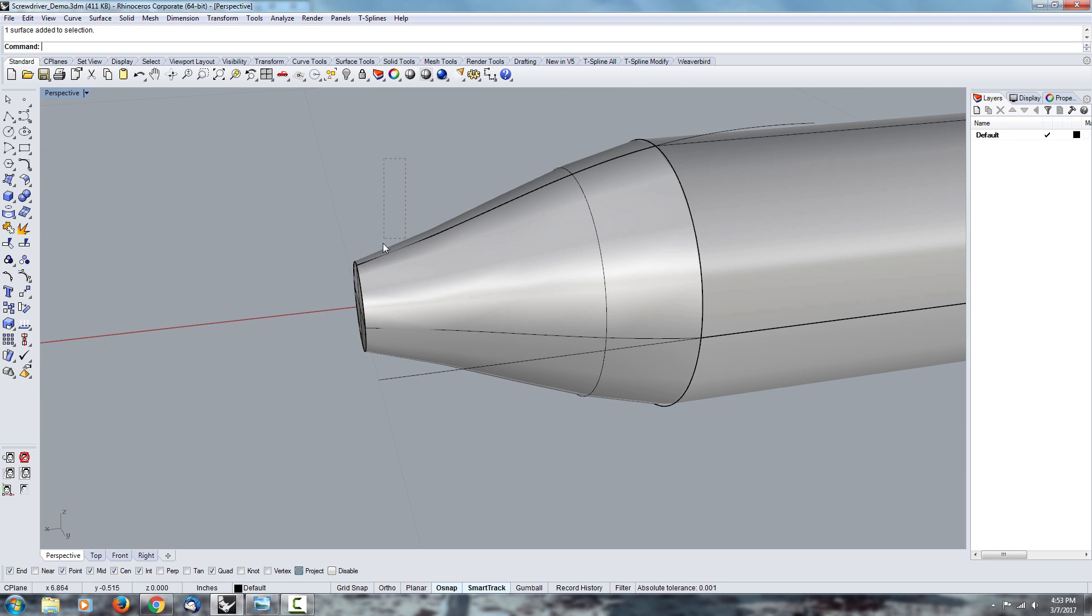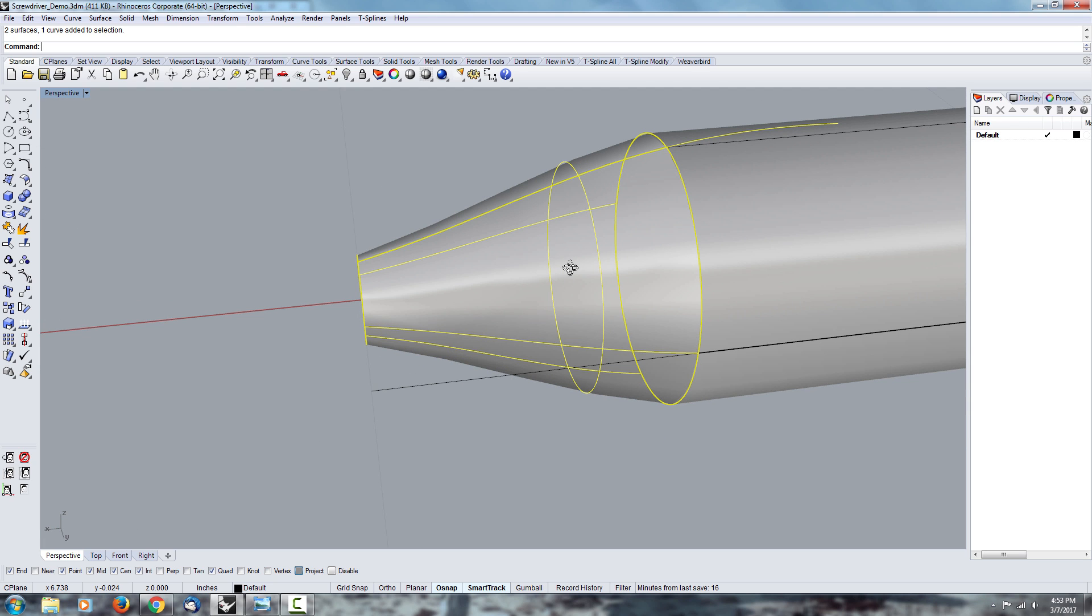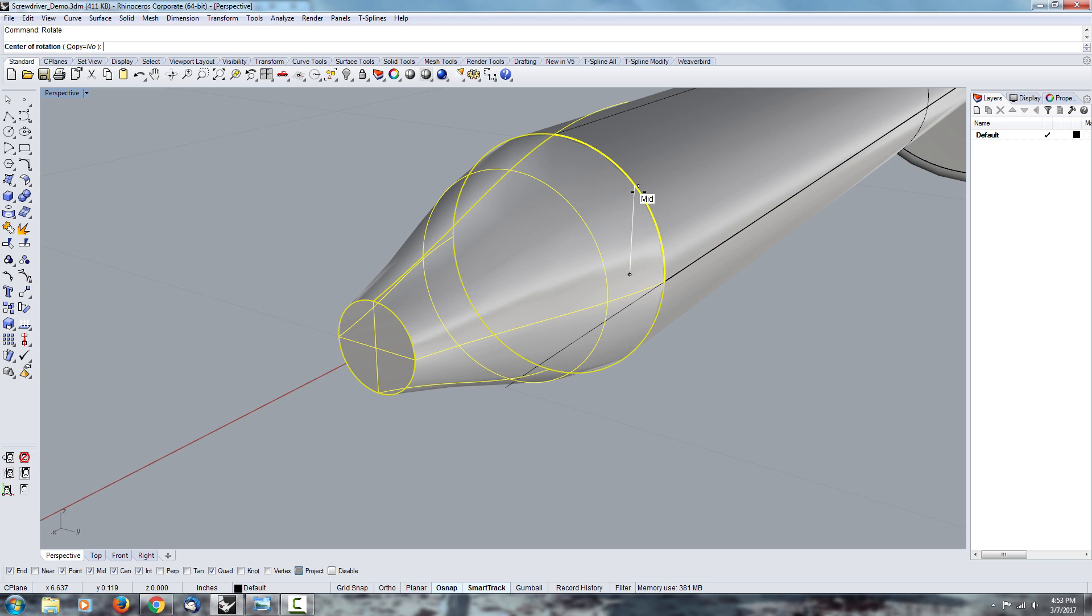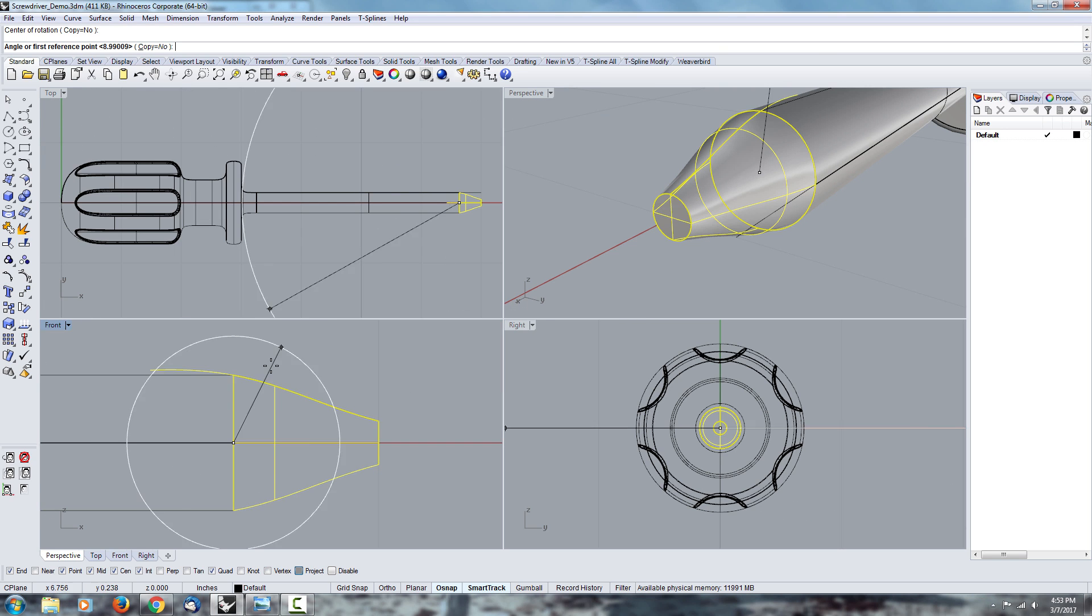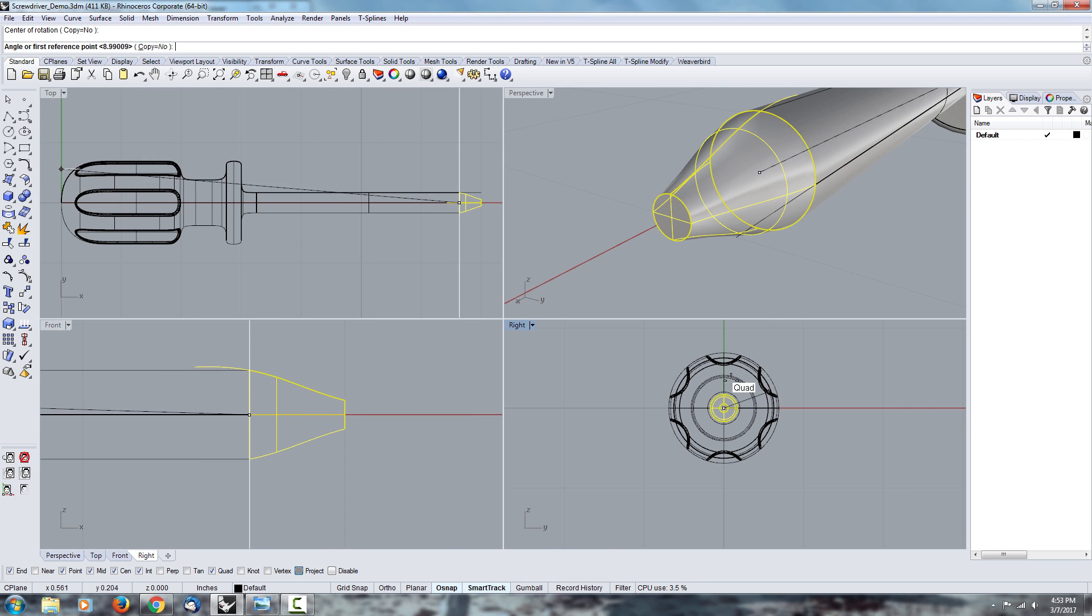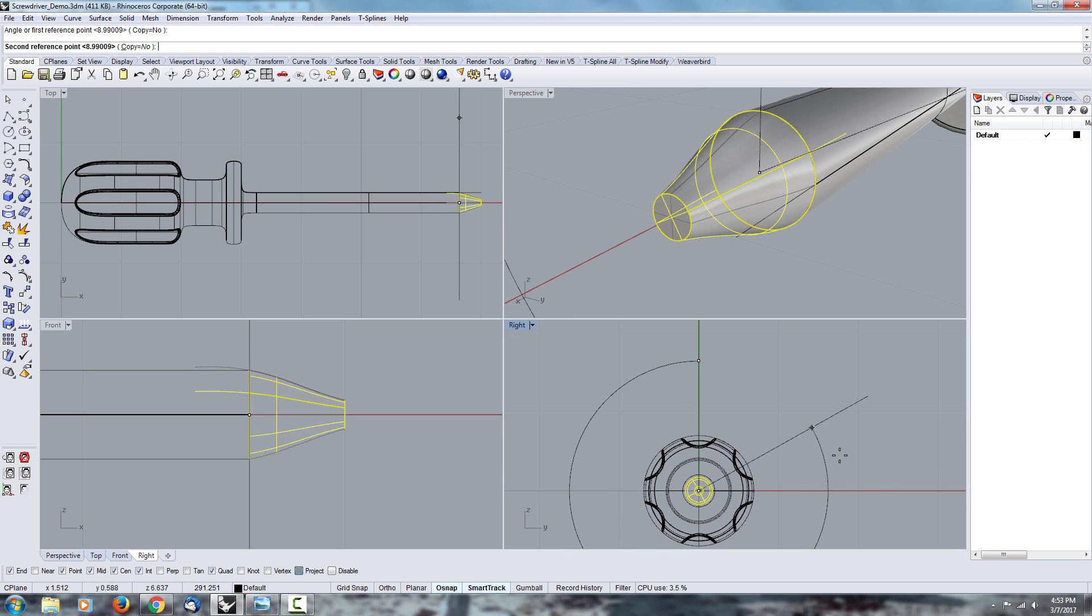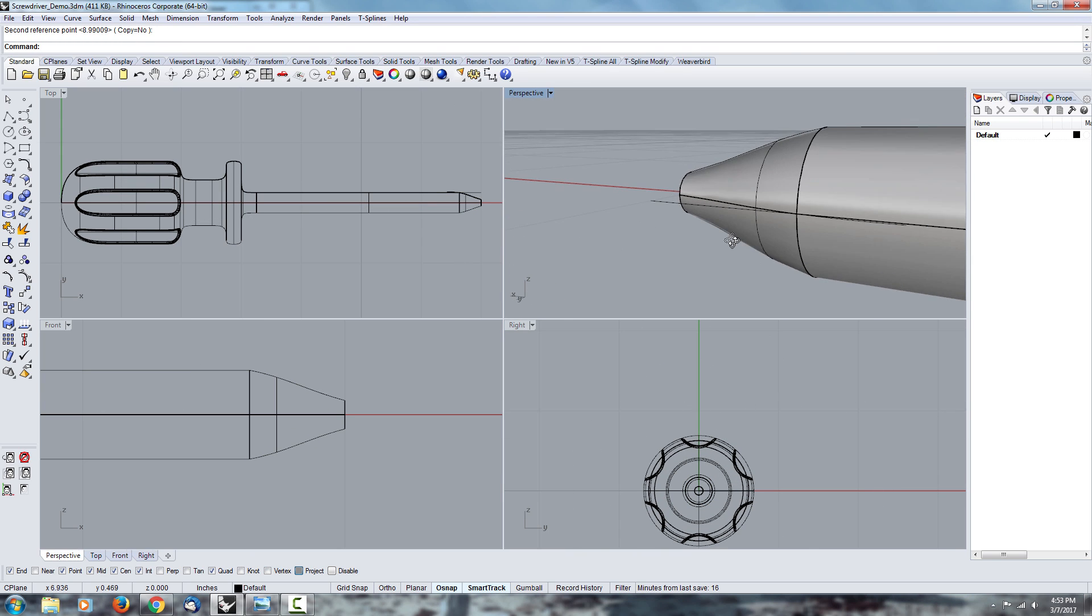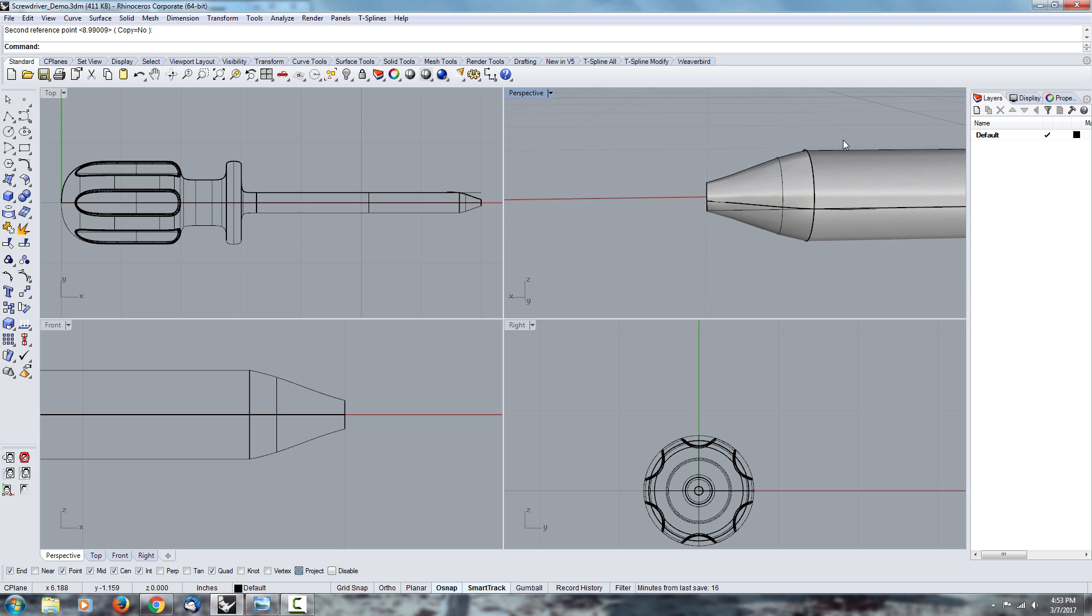So a very simple way to fix that is to select the tip of the object, rotate it from the center, and I'll use that view here, the right view, and I'll just rotate the whole thing by 90 degrees. And now both edges line up.